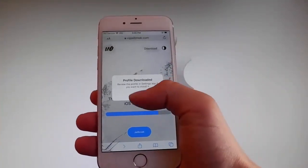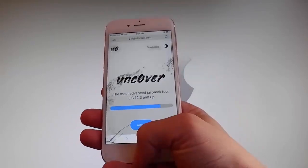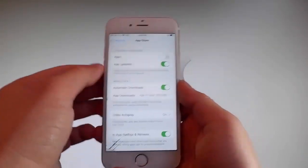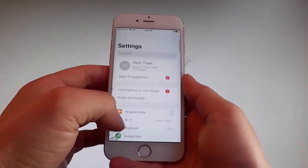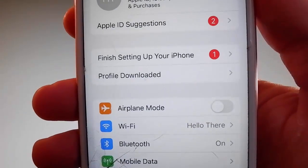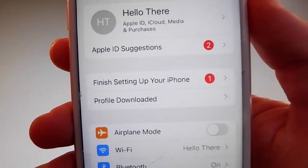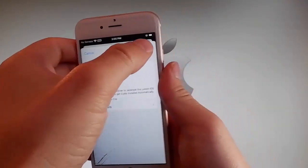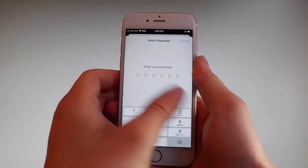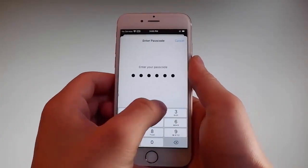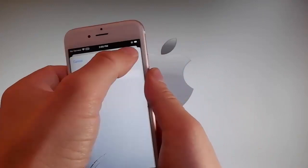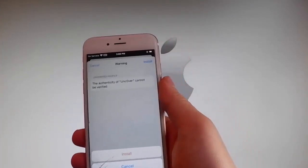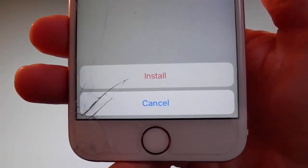Once the download has been completed, tap the close button. Then go back to your settings — on the main settings window you're going to see a new tab that says Profile Downloaded. Tap on that tab and it's going to send you to the installation window. Once you're there, tap the Install button at the upper right and enter your passcode. Then tap Next, and then tap Install at the upper right and again tap Install at the bottom. That's all you need to do to install Uncover on your phone.